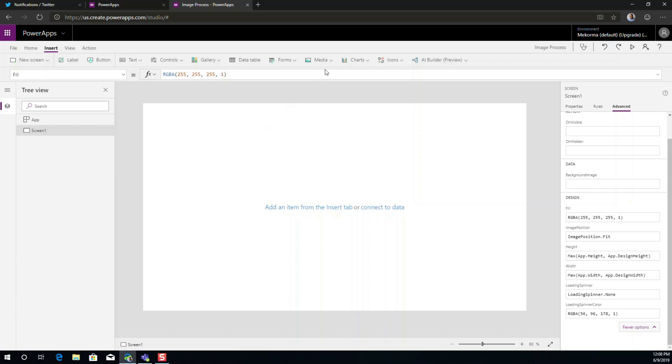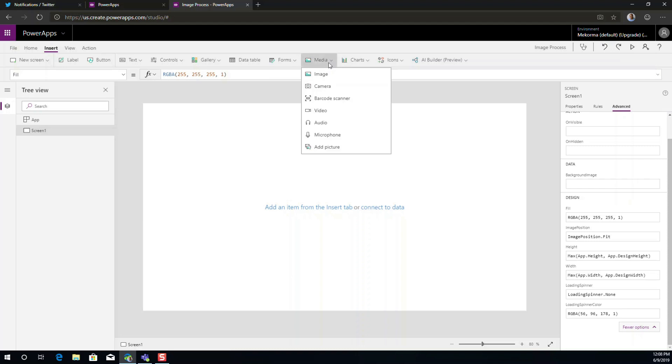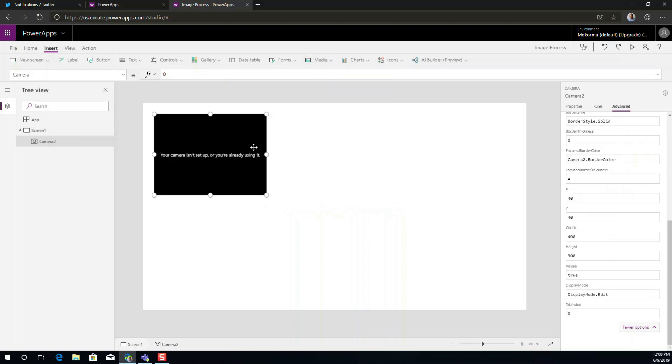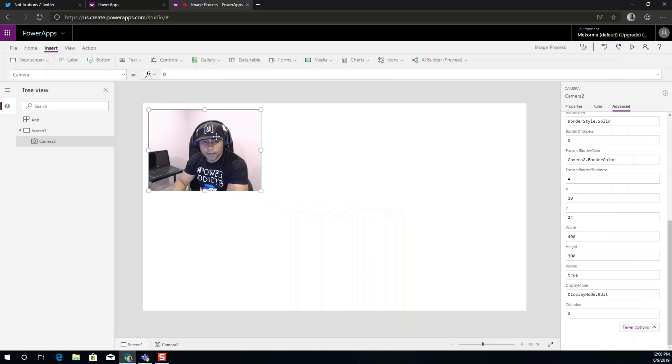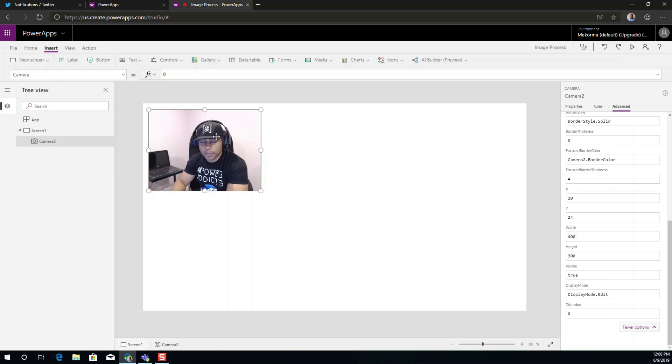The first thing I'm going to do here is I'm going to add a camera control. You might be prompted to authorize your camera, to authorize the application to access your camera. You must acknowledge that in order to proceed.